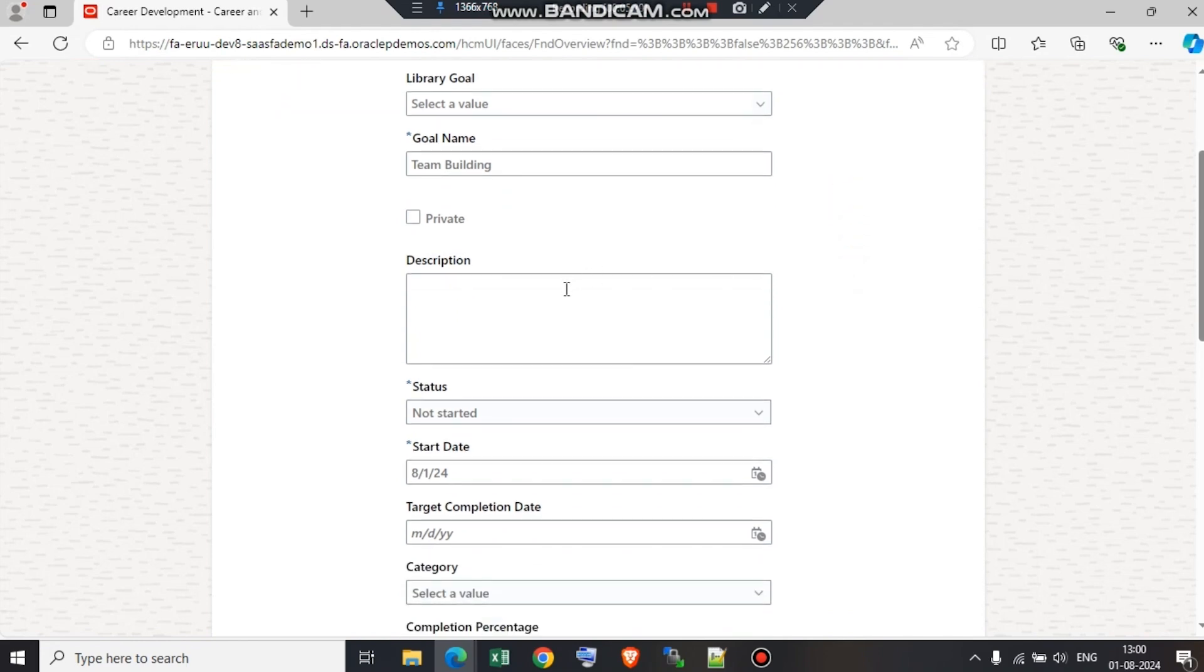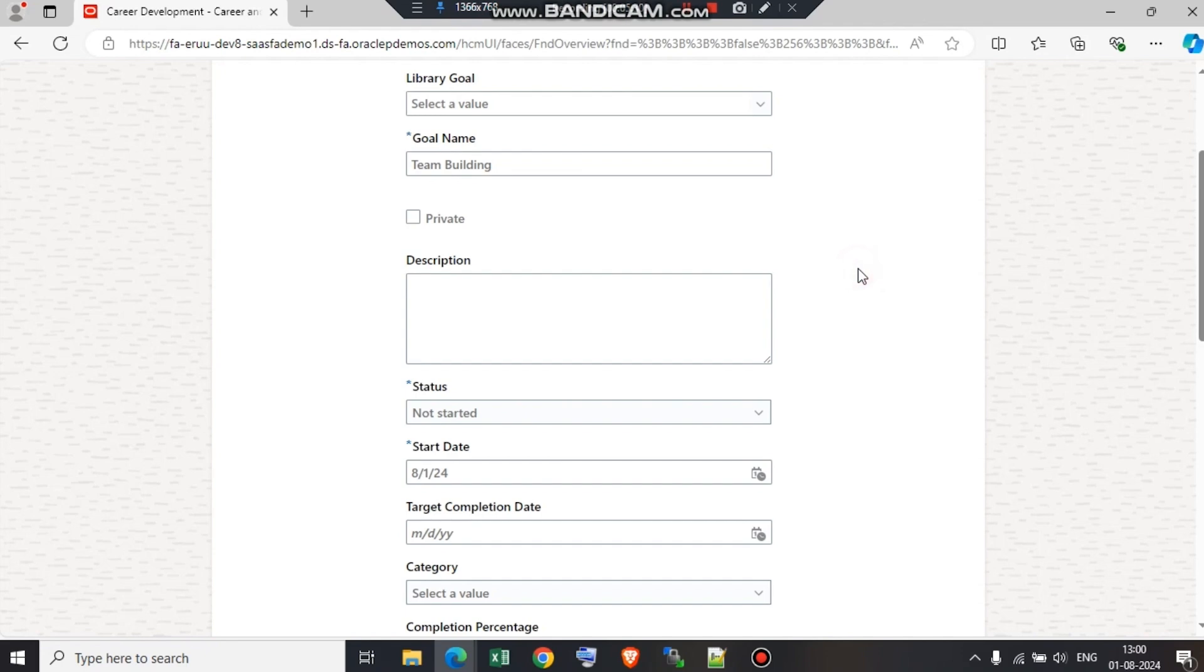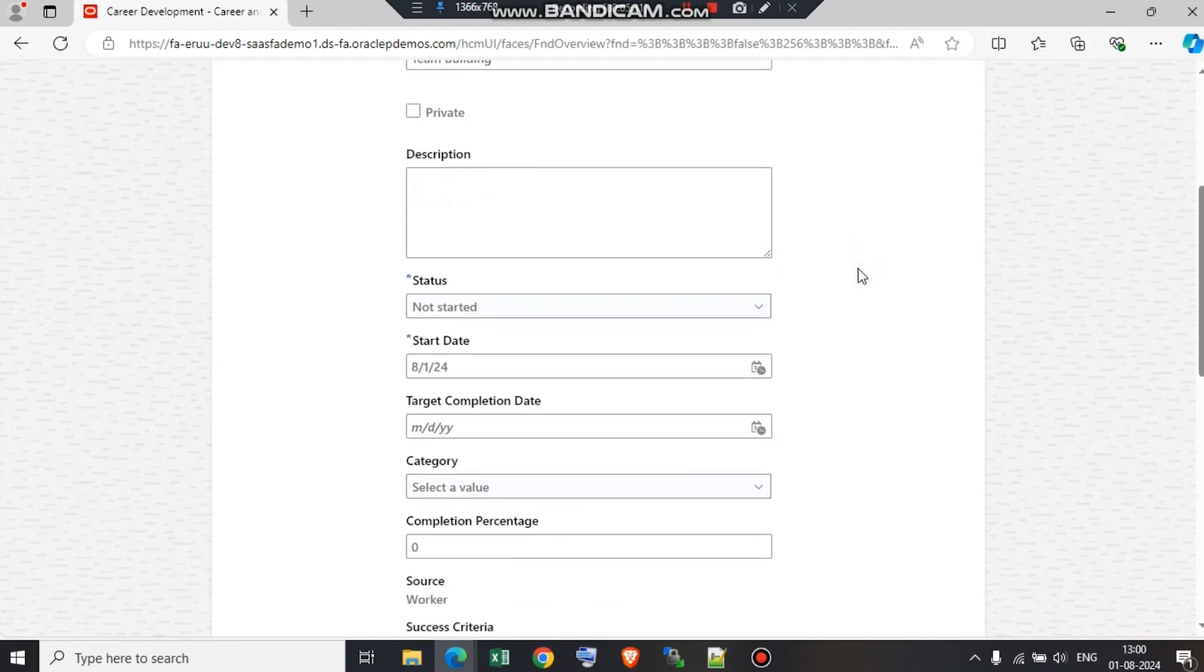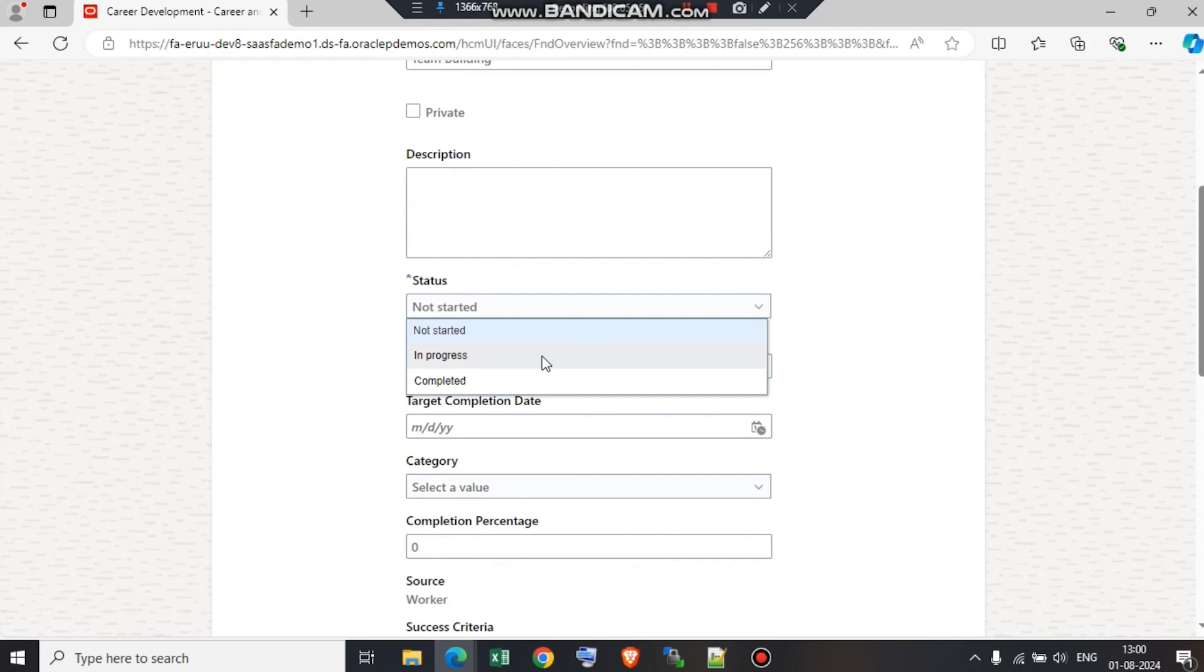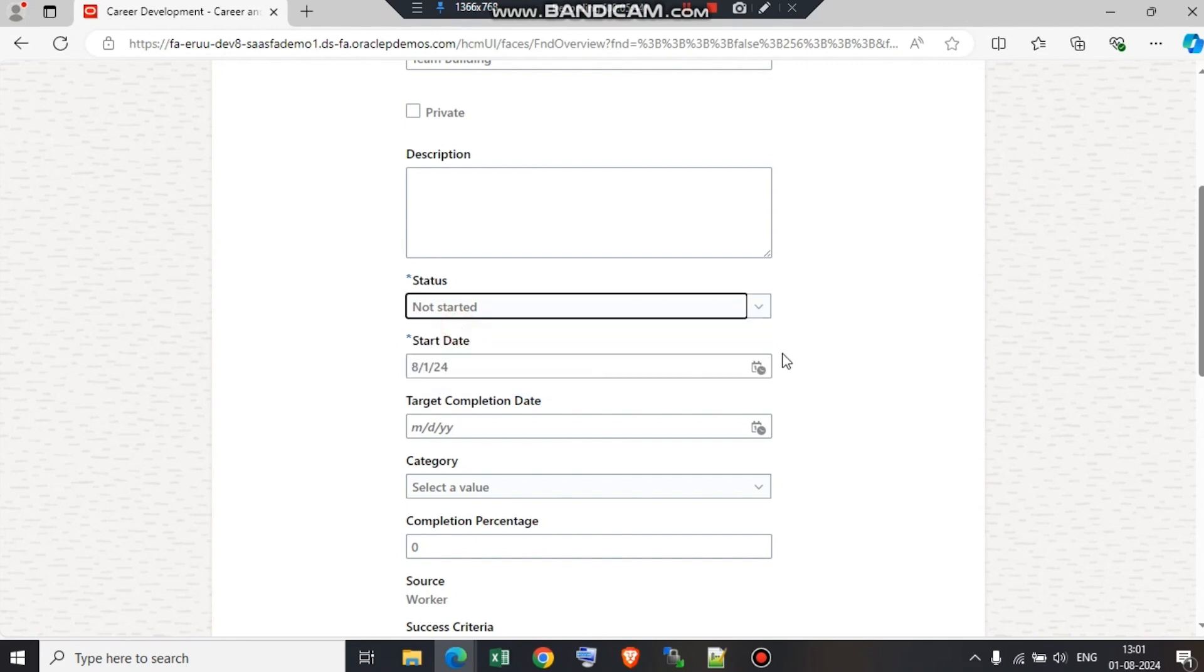Now in description, I'm going to write something about team building. It is not mandatory, as you can see there is no asterisk. So you can skip that part as well. Now, status. If the goal has already been started, then he or she can opt for in progress. If it is already completed, they can click on completed. Now it is not started, so I'm going to select not started.